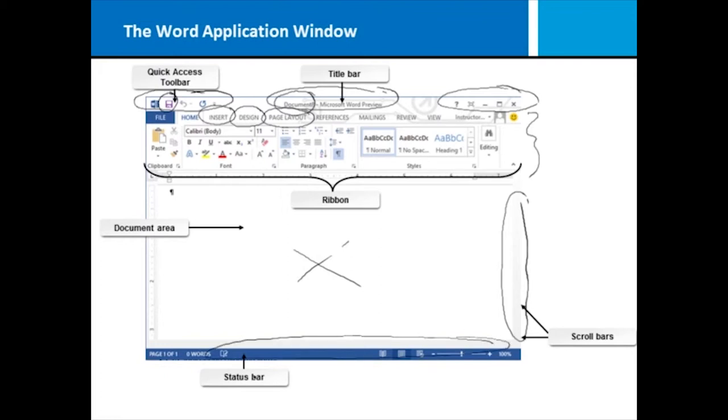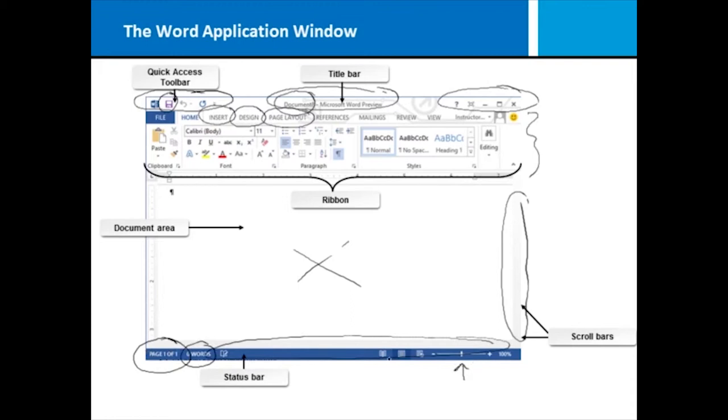And then you've got your status bar. The status bar gives you some nice feedback, such as what page number you're on, how many words long your document is. You can zoom in and out of your document and switch views of your document.